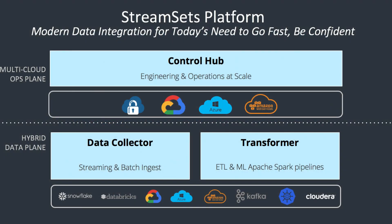StreamSets Transformer is the newest addition to the StreamSets DataOps platform. It is a very simple drag-and-drop UI that lets data engineers, developers, or ETL engineers create applications that run on Spark.